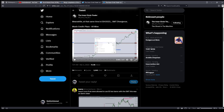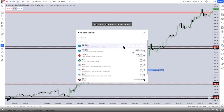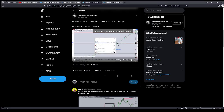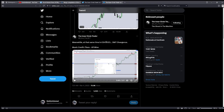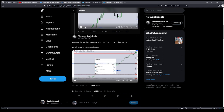Good afternoon everyone. In this video on our ICT Trades Analyze, we're going to go through his videos from March the 4th, 2023. And we're going to start with this tweet — meanwhile, at that same time, in the ESH 2023, Smart Money Technique Divergence.